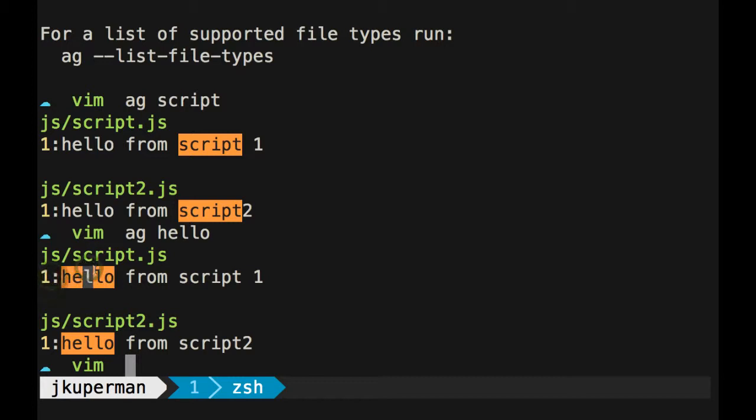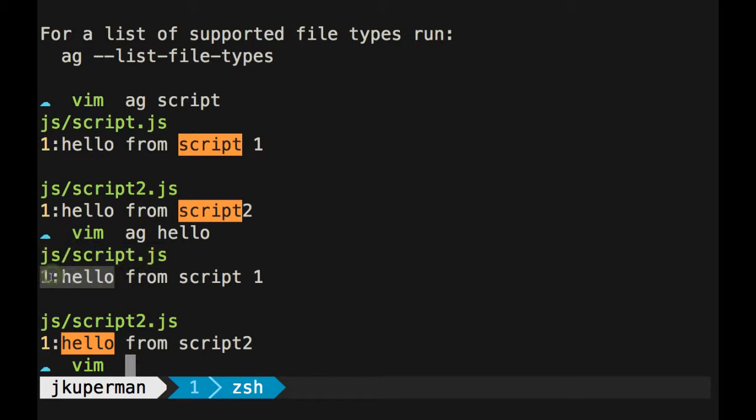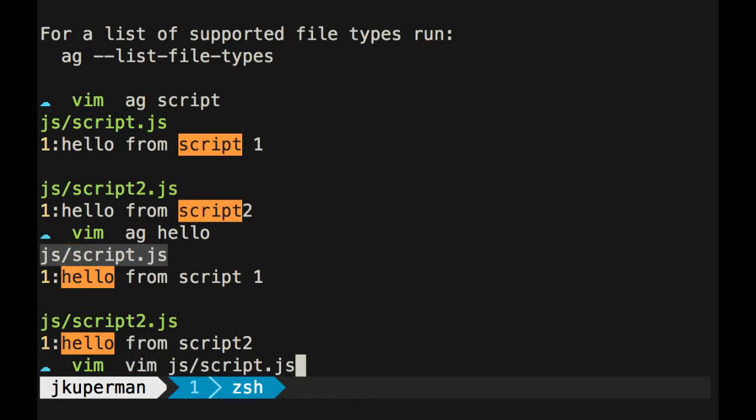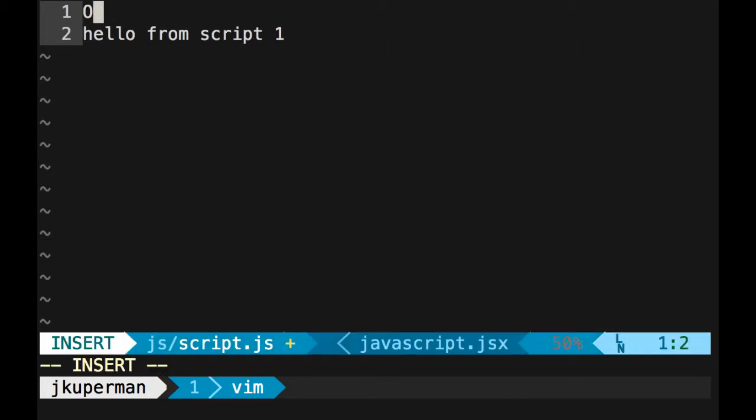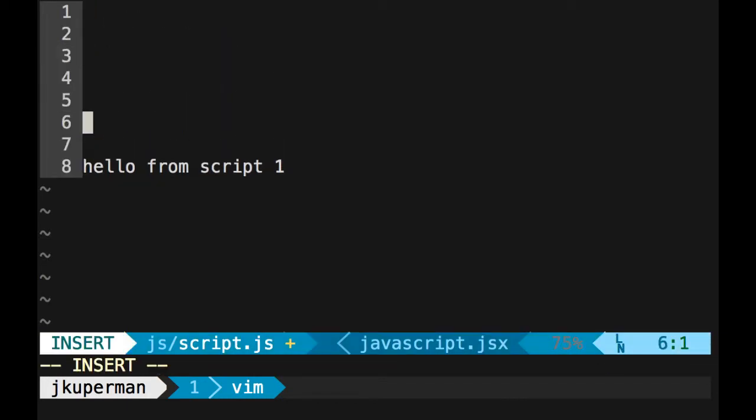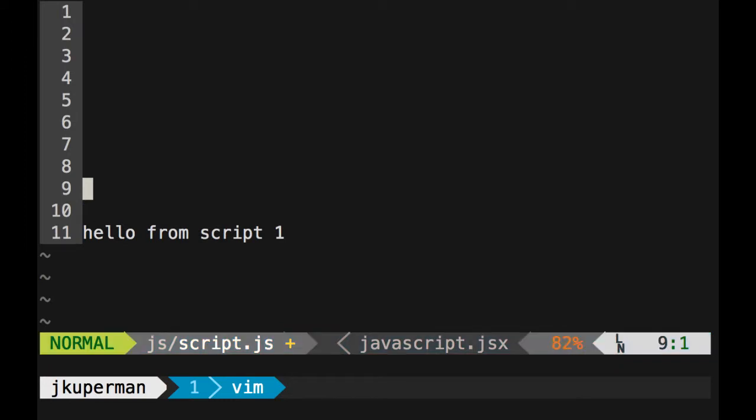Another Vim tip, which is not a plugin either, is if you know what file you need to go in and you know what line number it is, you can use the plus. So you can use vim space file number space and then plus the line number, and it'll open you up on that line.